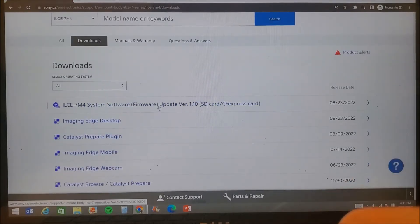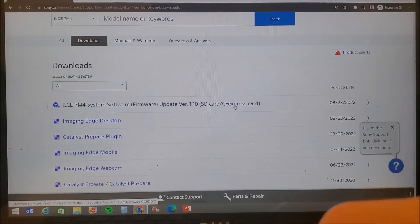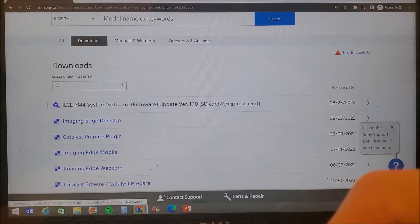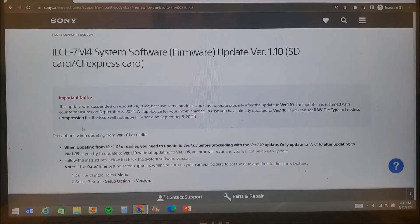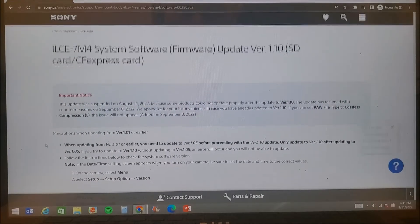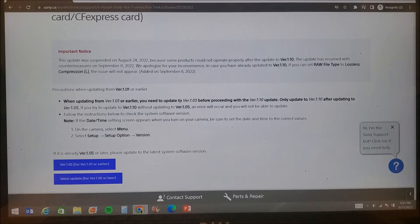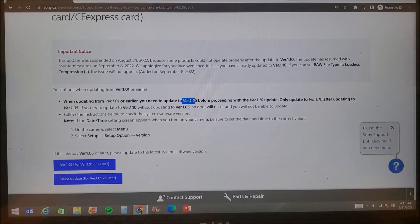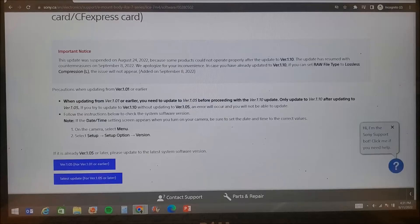This page will show you the latest firmware download which is 1.10, but to install this we must need to install version 1.05 first. Click on the link 1.10 as the option to download firmware 1.05 is also in the same page.